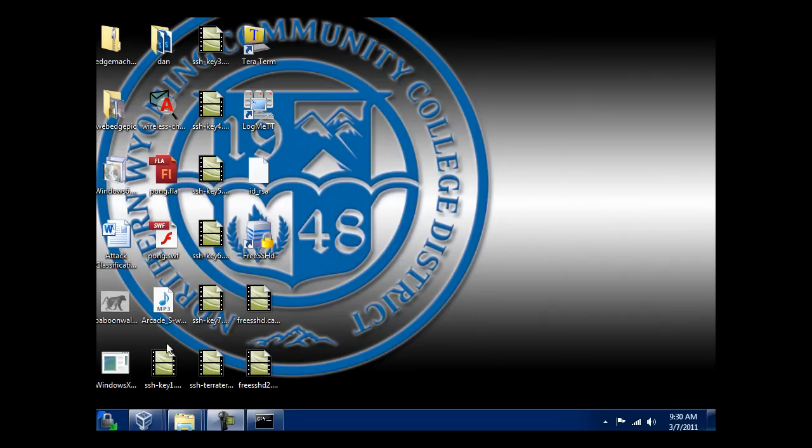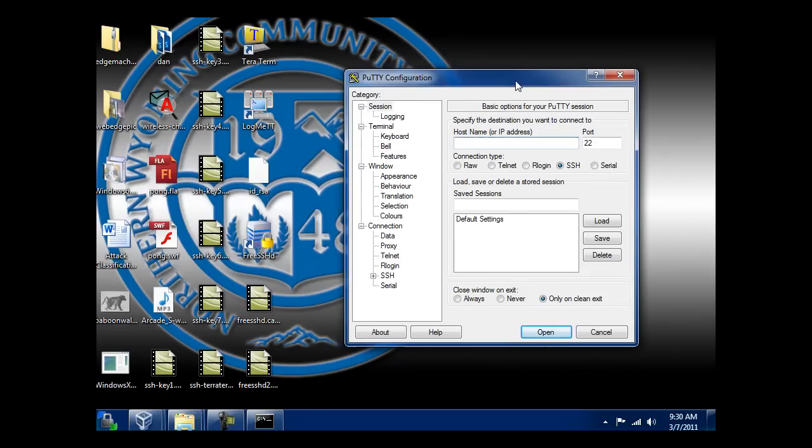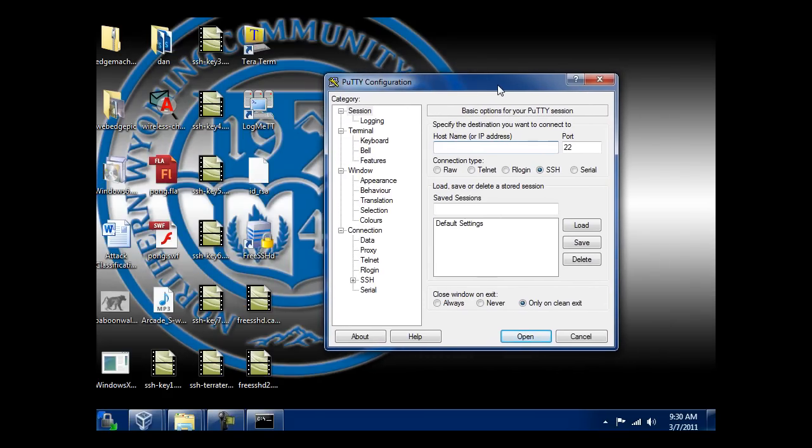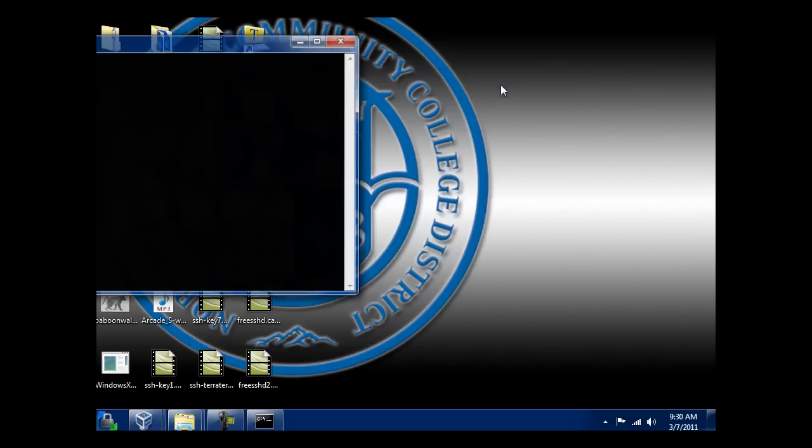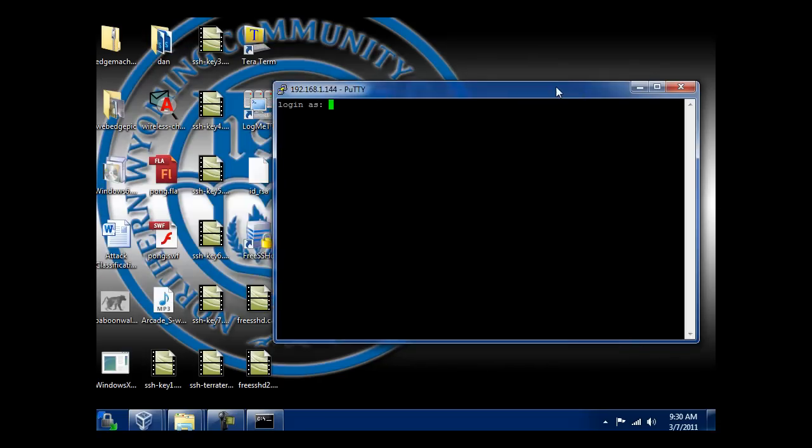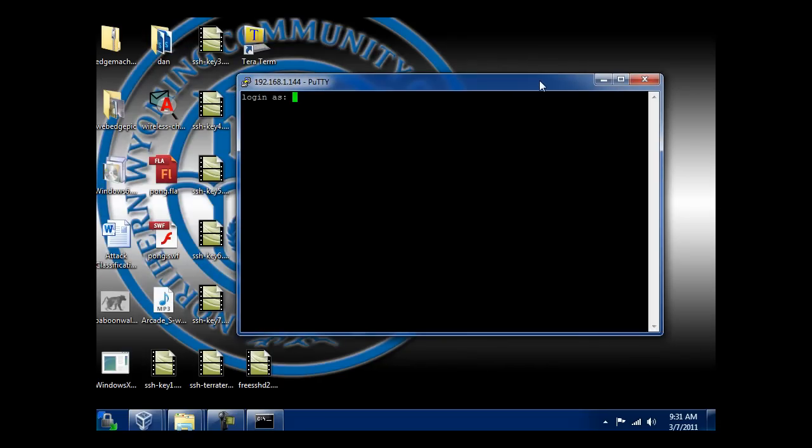So I'm going to open up PuTTY. I have PuTTY on this computer. This is the one computer I'm using as the client. I'm going to put in the IP address. The server's IP address is 1.144. I'll hit open. It asks me who I want to log in as. The user I had created was Dan, based on my actual user account on my other laptop. Hit enter and put in my password.